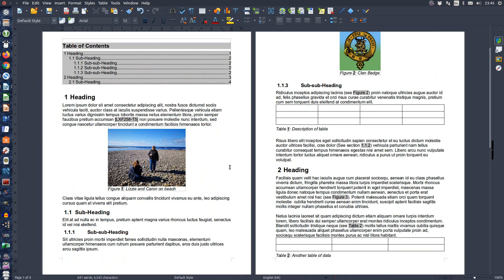Continue throughout your document wherever you need to insert your references.